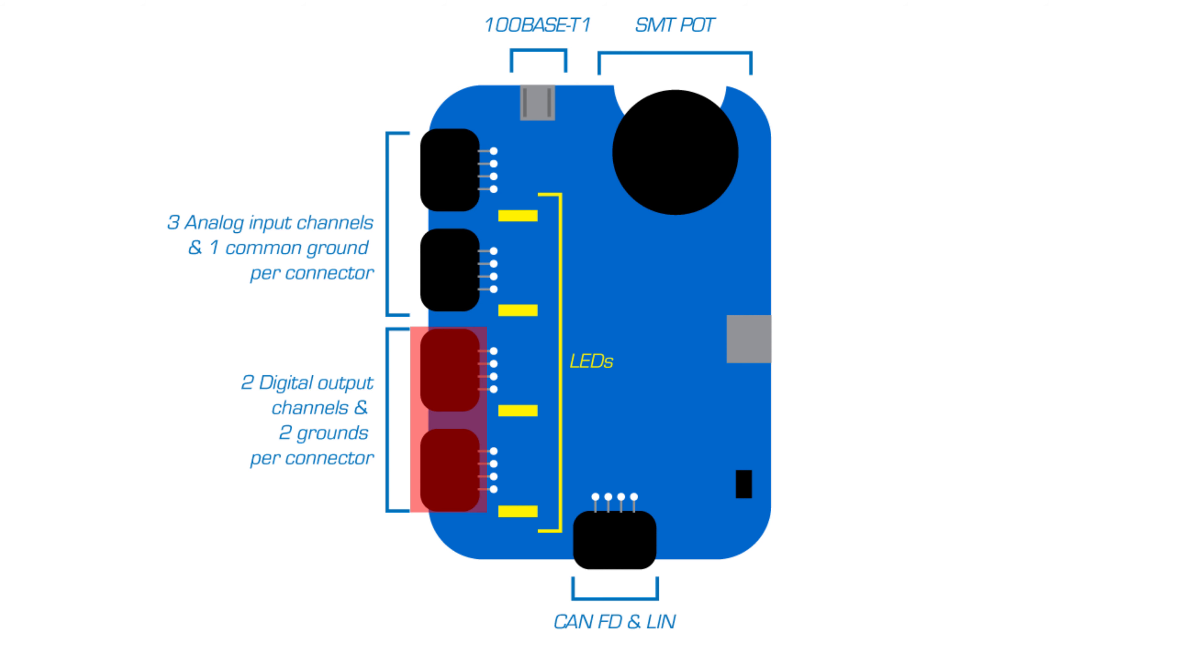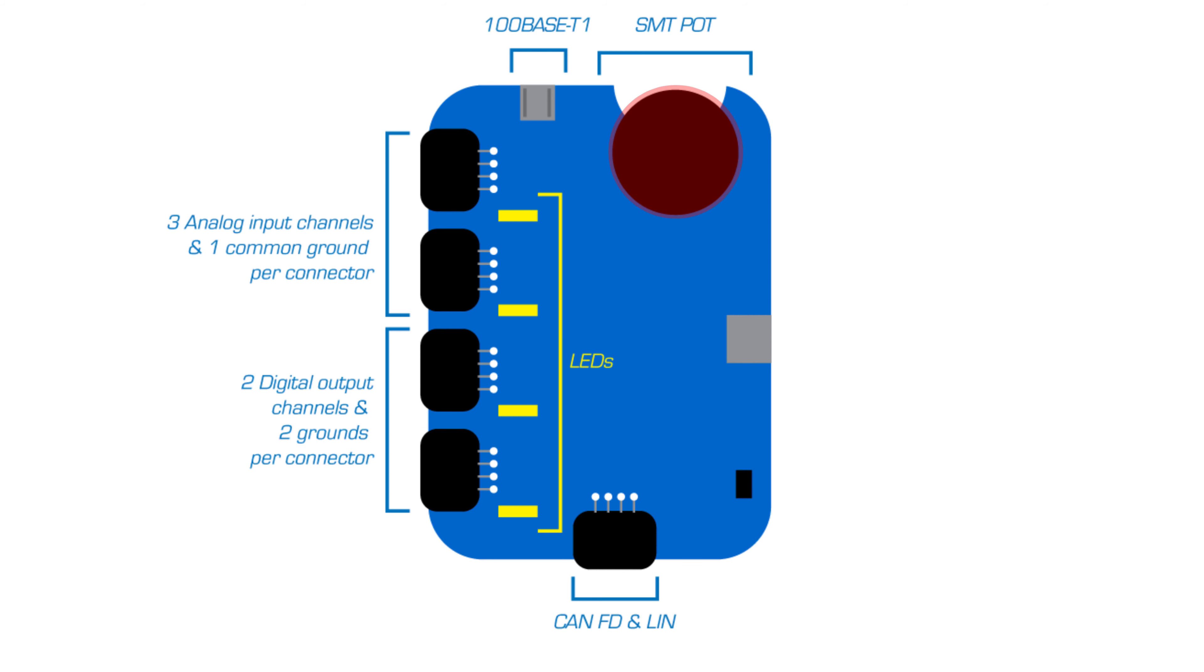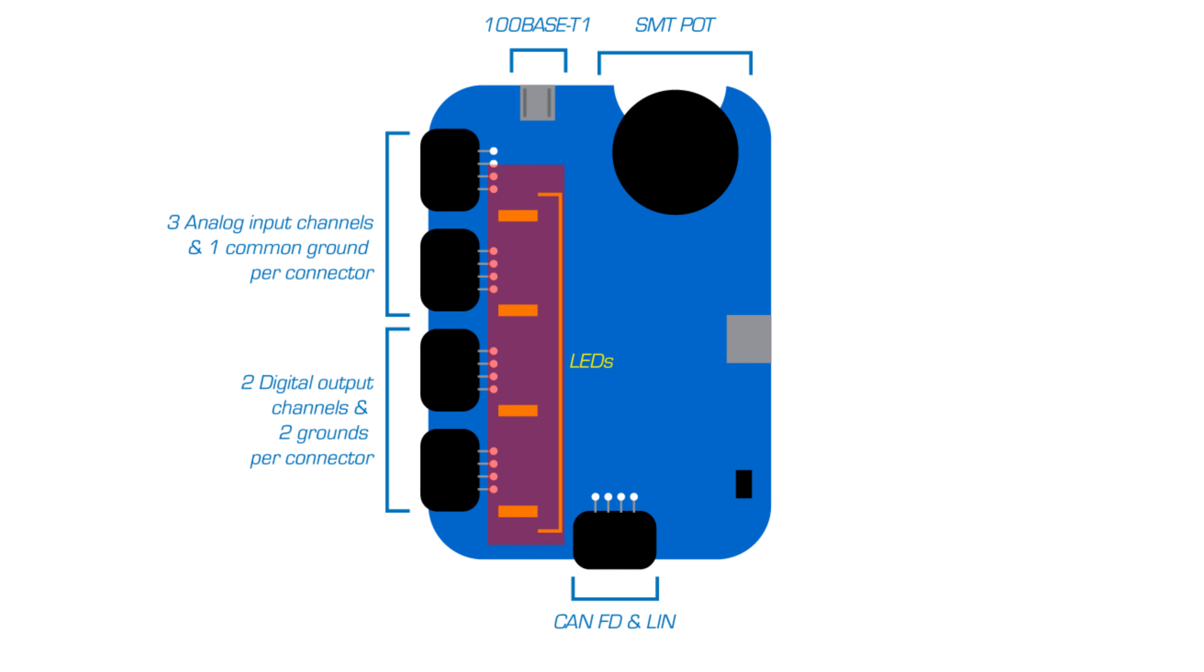It also has four channels of 5V digital output, one potentiometer, one temperature sensor, and seven onboard LEDs.